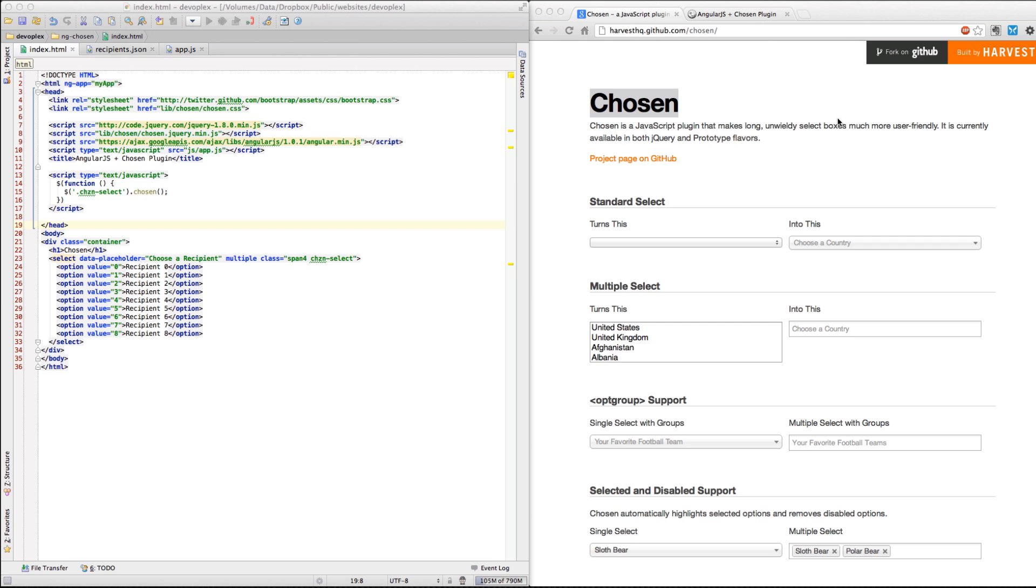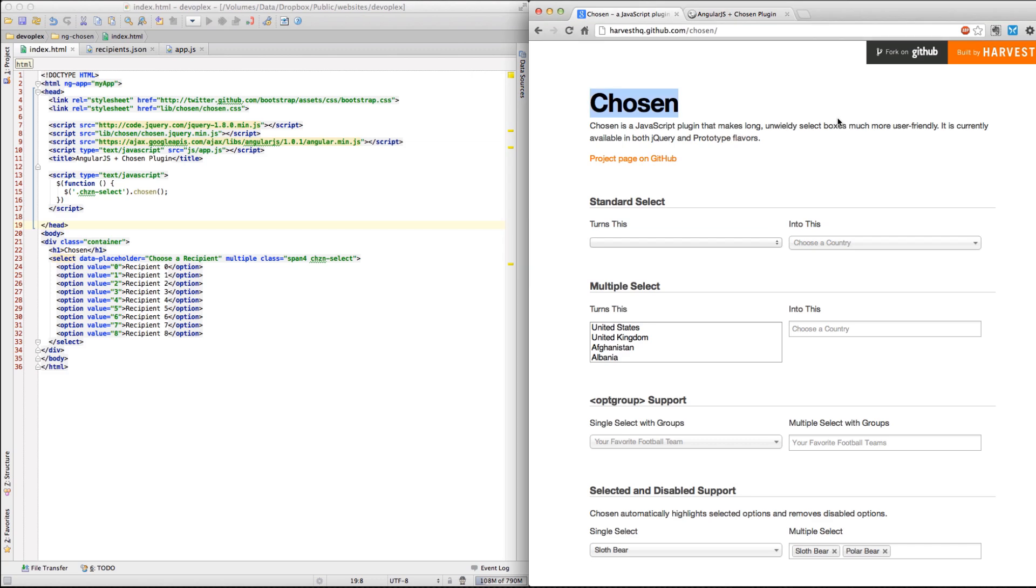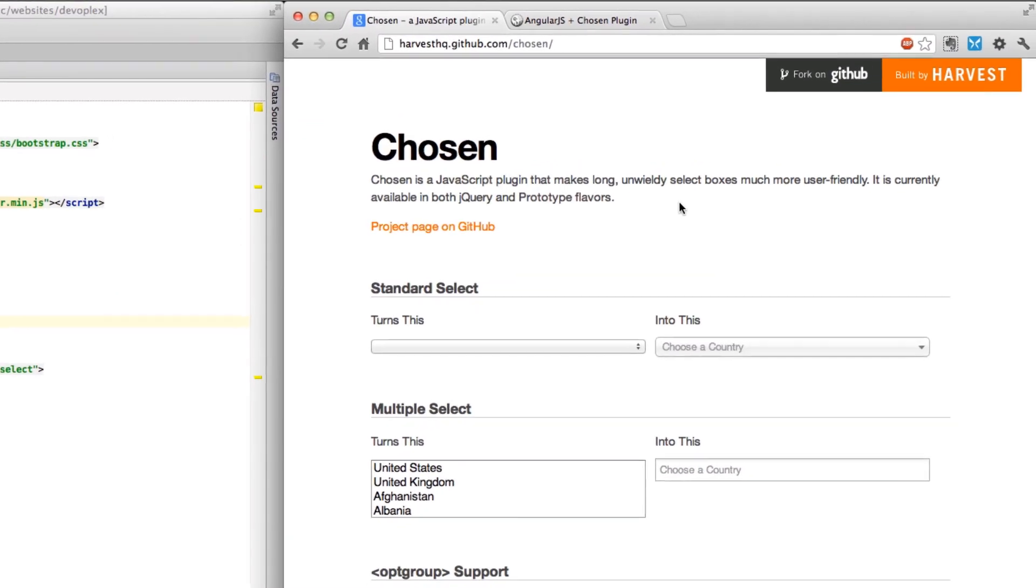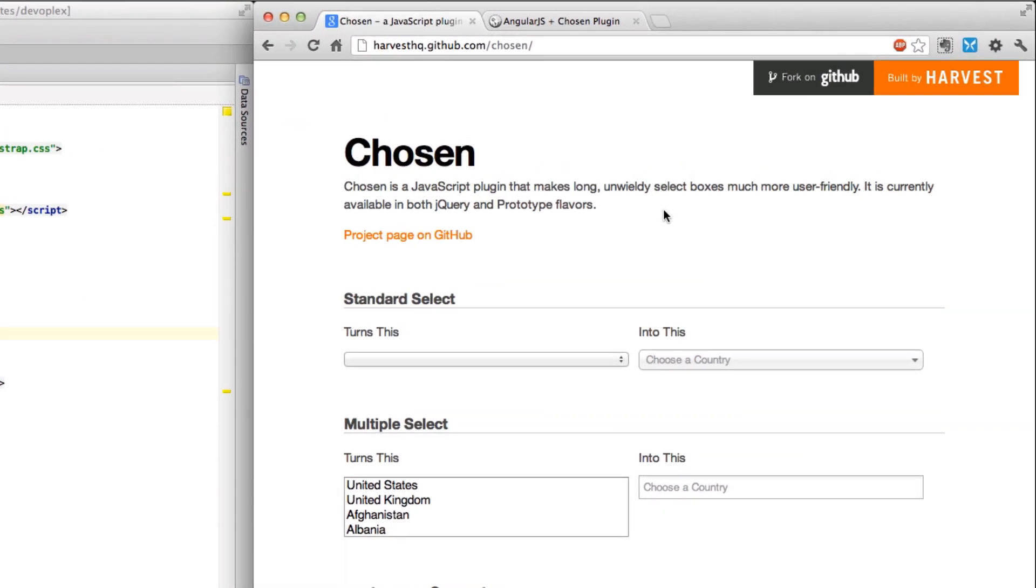The Chosen plugin is one of my new favorite jQuery plugins that I had the opportunity of using about a week ago on a project. I needed to create a form that would allow you to choose multiple recipients and send it out. So let's jump over to their GitHub page. Chosen is a plugin written by a group called Harvest and I think they've just done a phenomenal job.